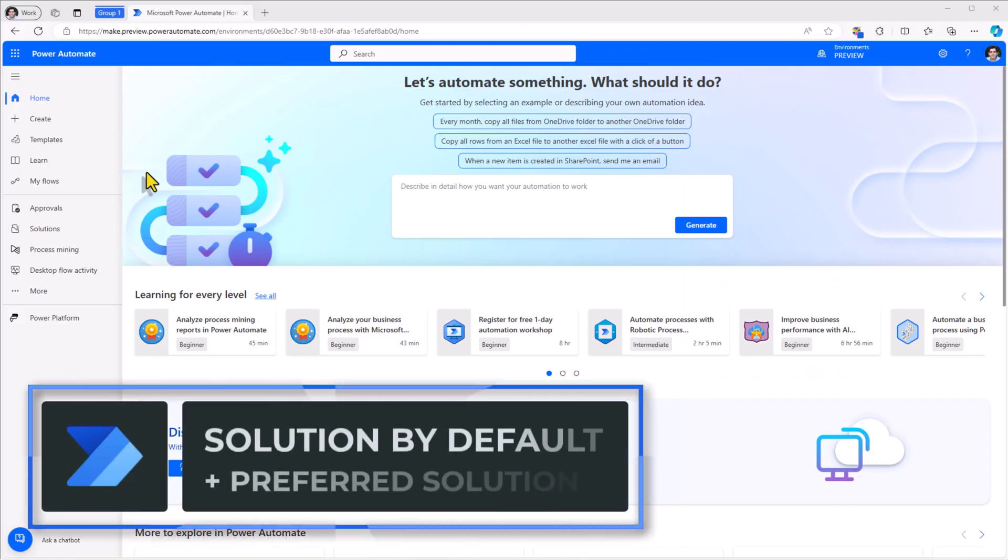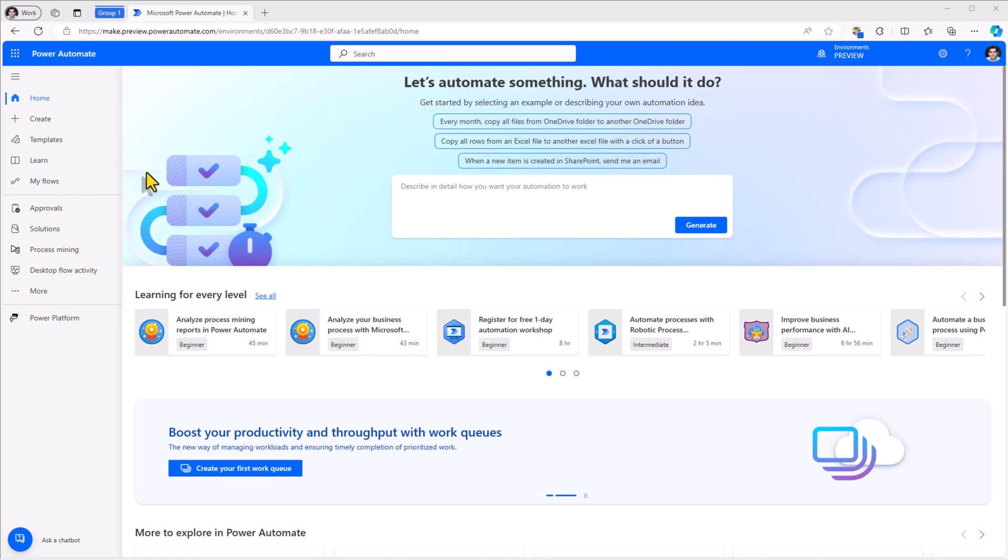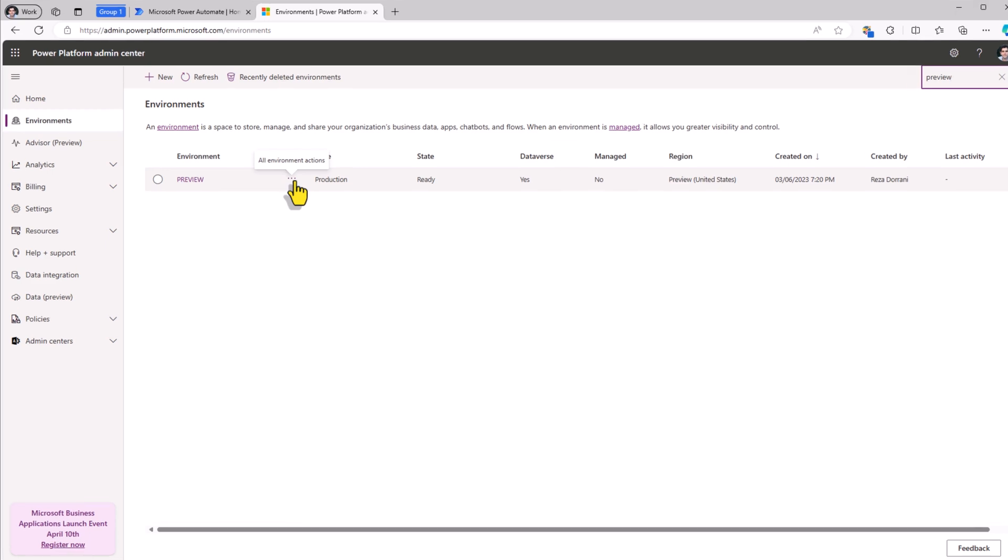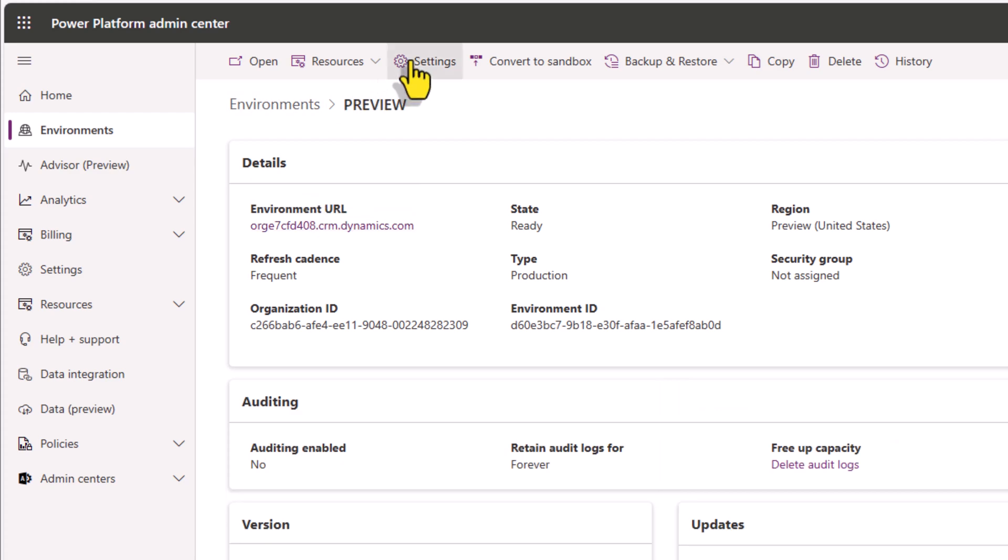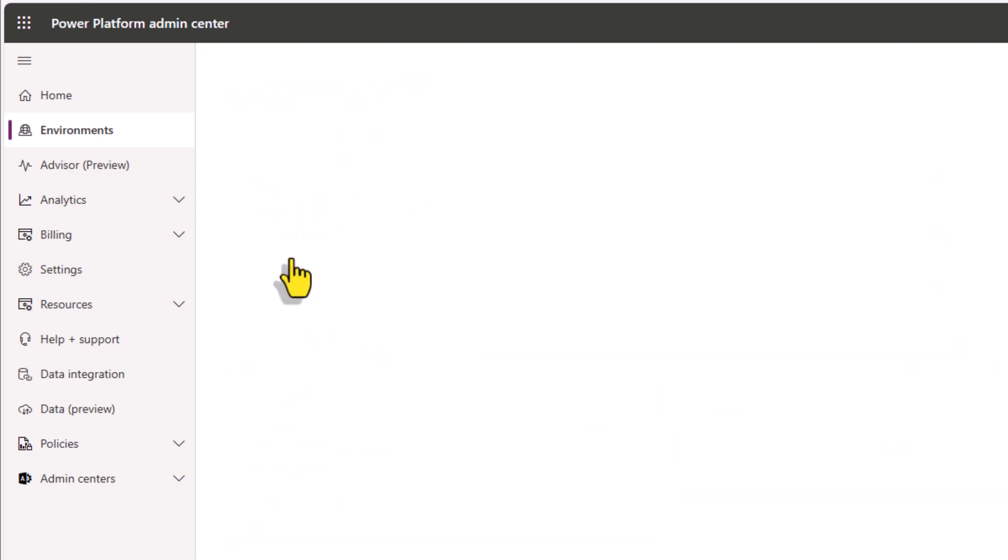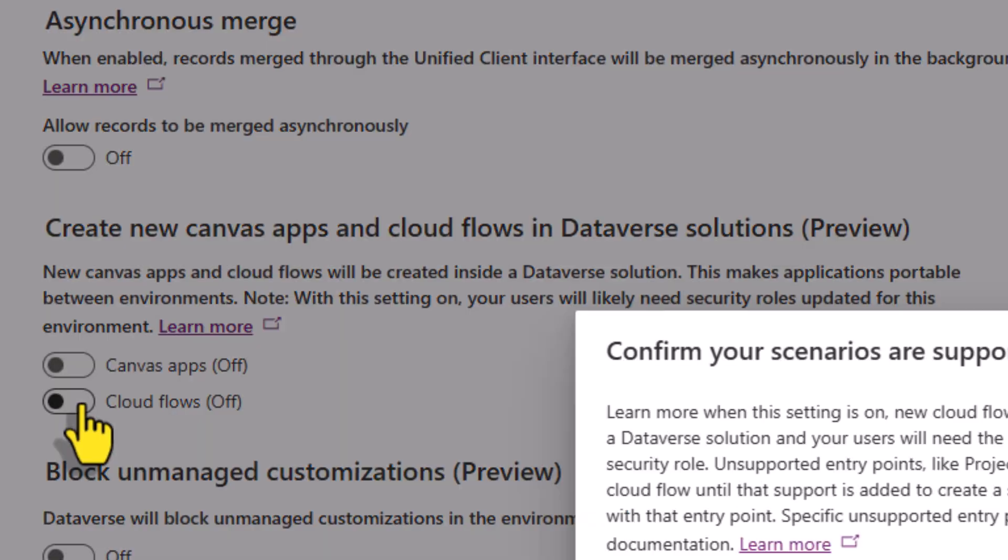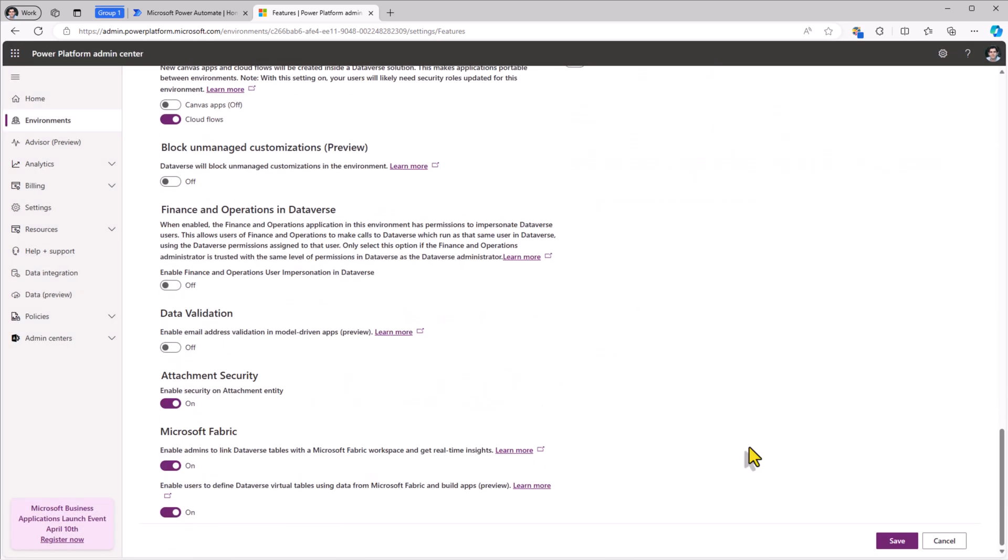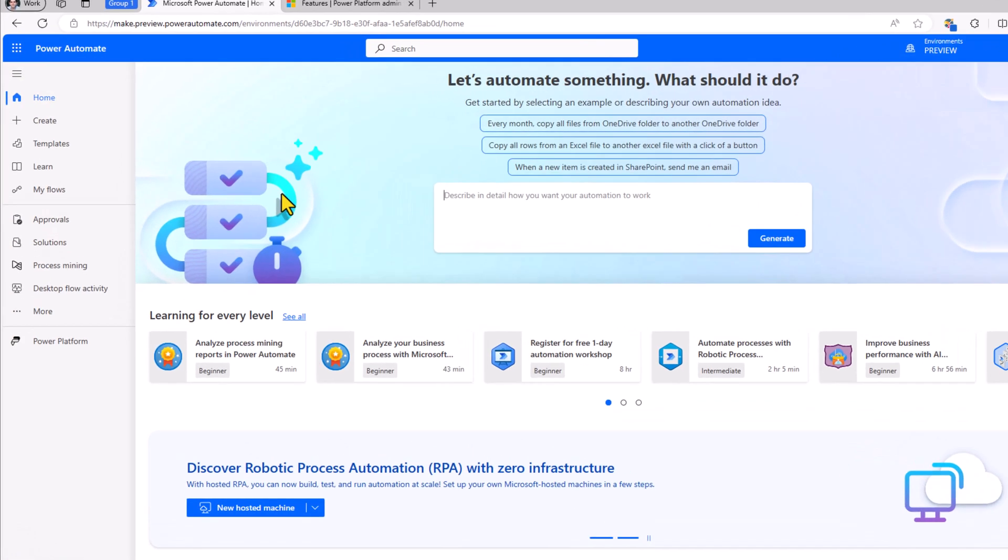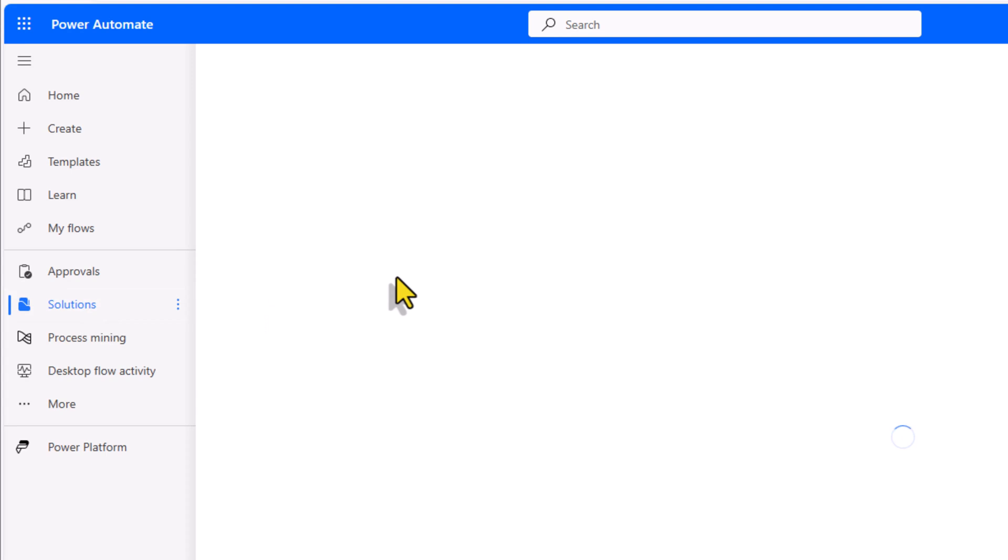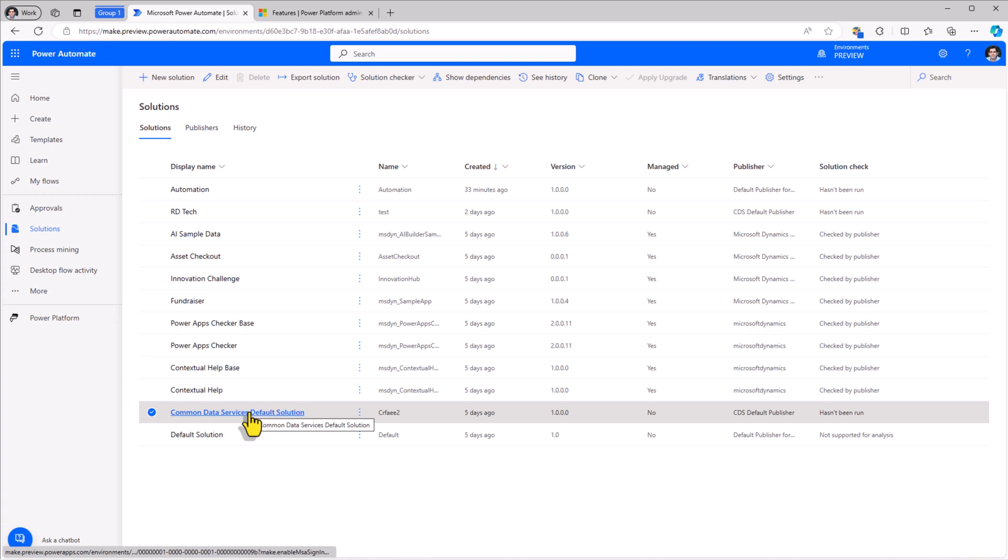What if my users are still building flows outside of solution context? How do I ensure that every cloud flow that's built going forward lands in a solution by default? Well for that, as an administrator, go to the Power Platform Admin Center, select your environment, head over to settings, features and one of the options here is the ability to decide if new apps and flows that are created in this environment will be created inside a dataverse solution. I'll turn it on for cloud flows and click Save. So at this point, even if I build the flow outside of a solution by directly heading to create and building my flow, it will still land in a solution and that solution by default is the common data services default solution.